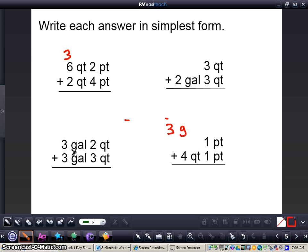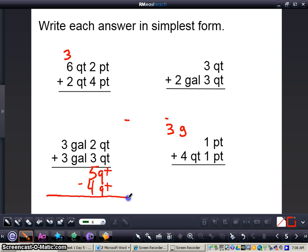Now get out your math journal and pencil and do these next 2 problems with me. Write down 3 gallons 2 quarts plus 3 gallons 3 quarts. We'll add these together: 2 plus 3, that's pretty simple, gives me 5 quarts. We need to simplify this because 5 quarts is more than 1 gallon — 4 quarts equals a gallon — so we're going to subtract 4 quarts. 5 minus 4 gives me 1 quart left over.